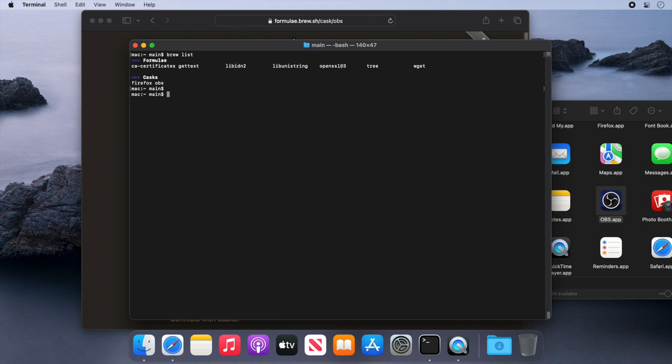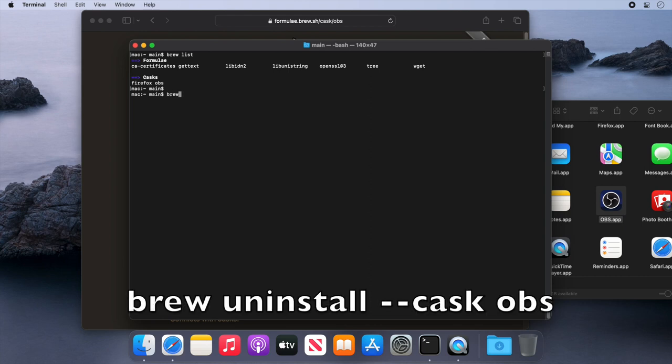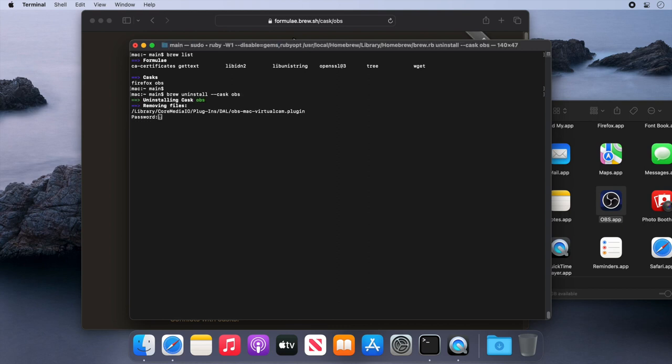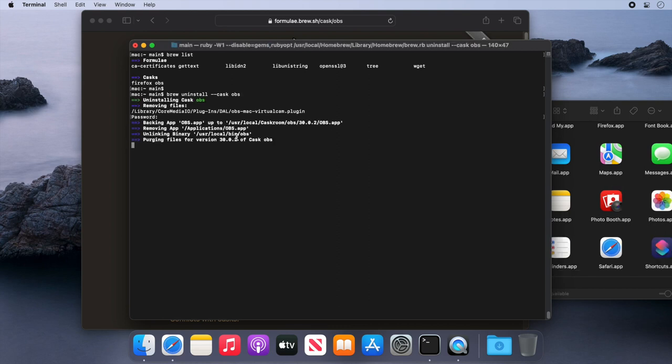Let's type brew uninstall --cask OBS and press enter, then type our password, and then Brew will uninstall OBS from our system.